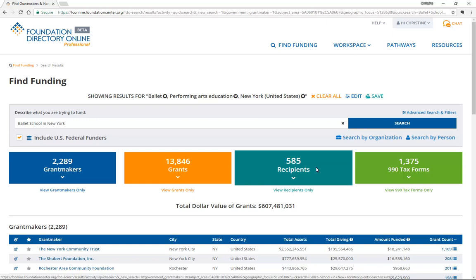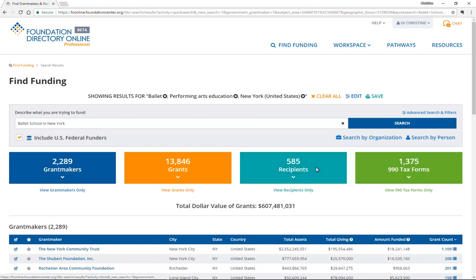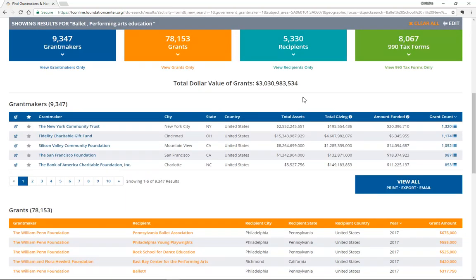If those search filters look good, start reviewing the results. If they don't, you can delete any of them by clicking on the X to the right of the term. Let's delete New York. If you delete a term, the results instantly refresh. Now that we've deleted New York, we're seeing search results that are based on a broader set of criteria and include more than four times as many funders.